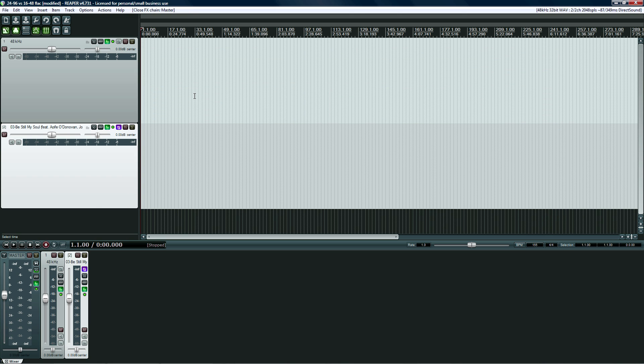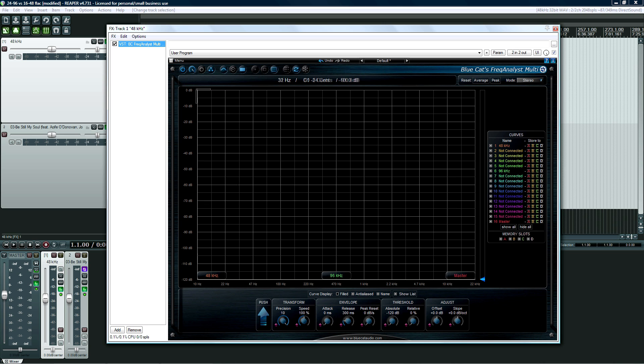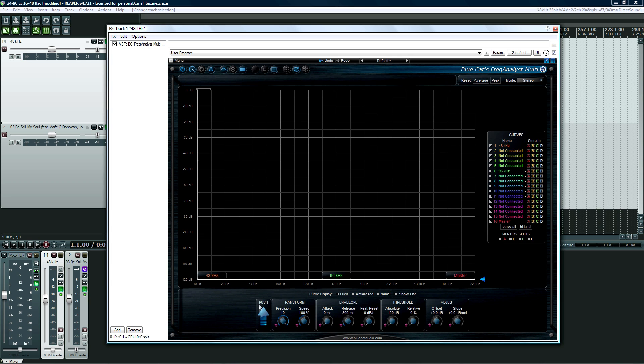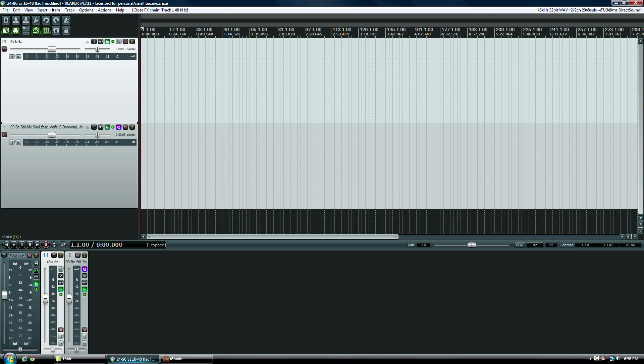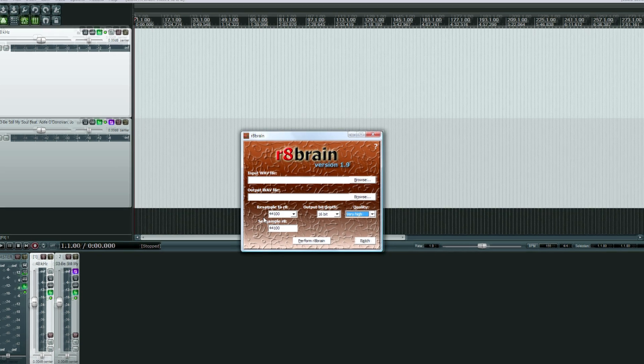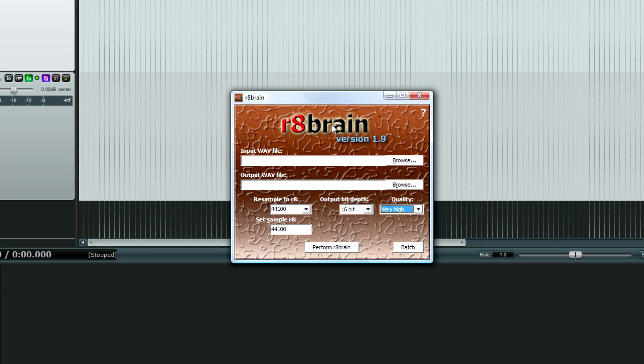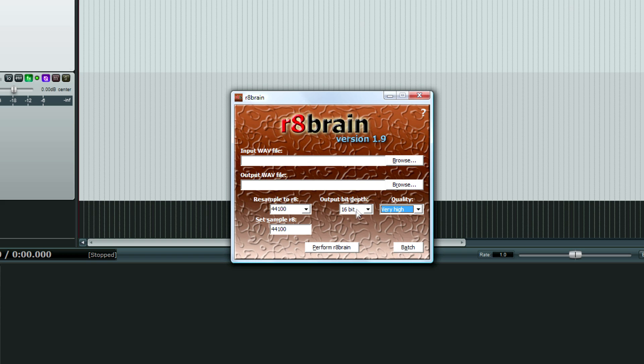I have Freak Analyst on. Now what you're going to want to do, the important option to change in Freak Analyst: push the precision all the way up to 10. Then press this button that says push. That'll send the precision out so that you can see the very most precise frequency response layout in this program. So what I'm going to do is I've run files through RateBrain, which is free.